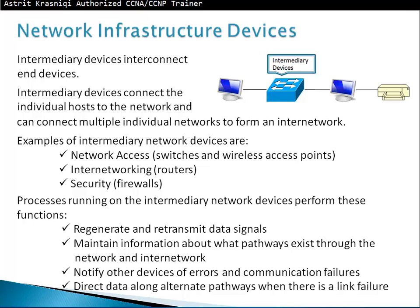Processes on intermediate devices perform several functions: they regenerate and retransmit data signals — so if a packet is degrading in quality over a wireless link, the device regenerates and retransmits it. They maintain information about what paths exist through the network; routers maintain which path to take to another destination. They also notify other devices of errors and direct data along alternate paths when there is a link failure.